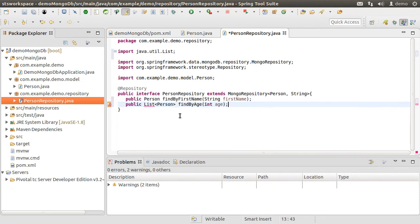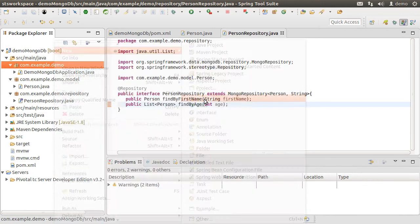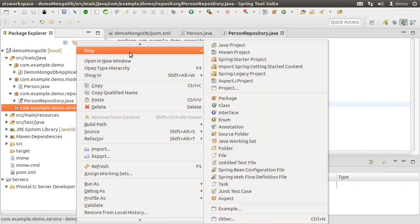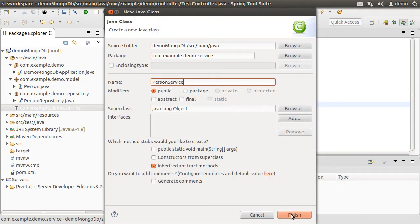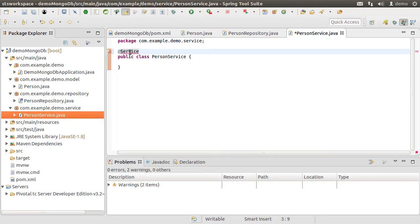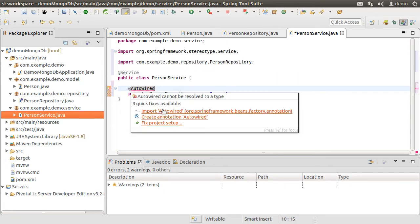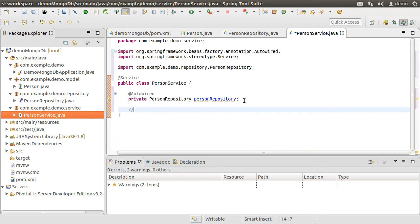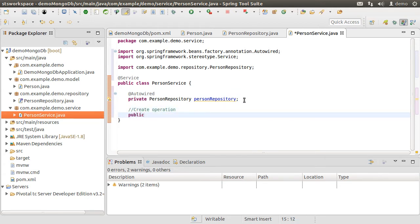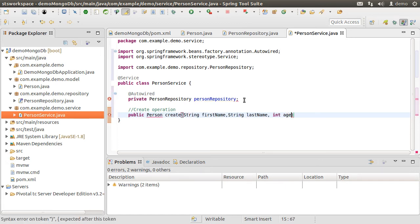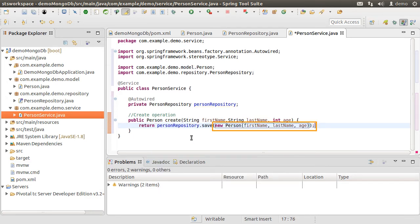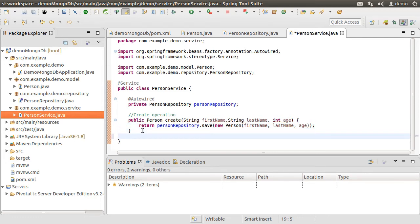Next, let us create the service package and class. Right-click on the base package, choose new package and append 'service' to it, then create a new class called PersonService. Let us annotate it with the @Service annotation. Here we create a private variable to hold the reference to our repository, which we will auto-wire. Let us implement the CRUD service methods the controller will call. The create method will return the newly created Person object, taking in the firstName, lastName, and age. Using these, it creates the Person object and then calls personRepository.save, which was automatically implemented by the repository interface.